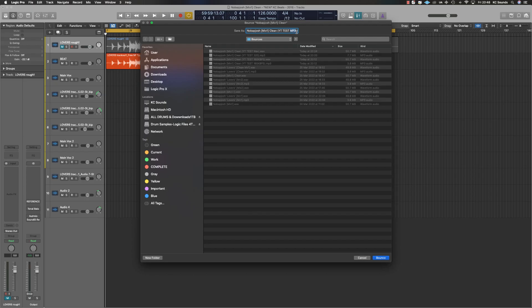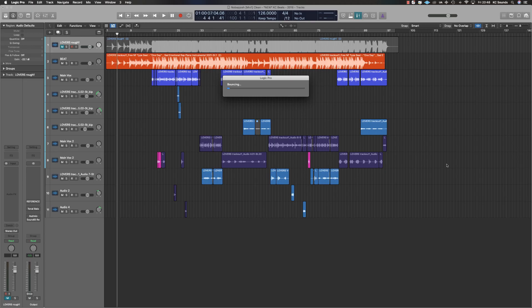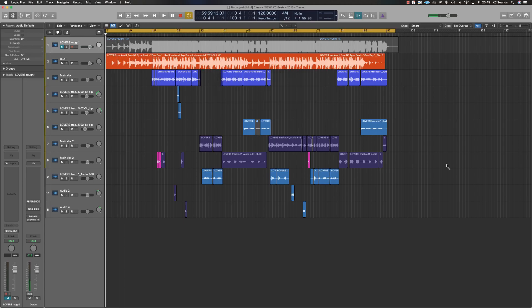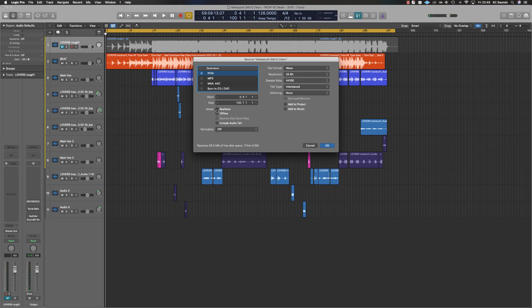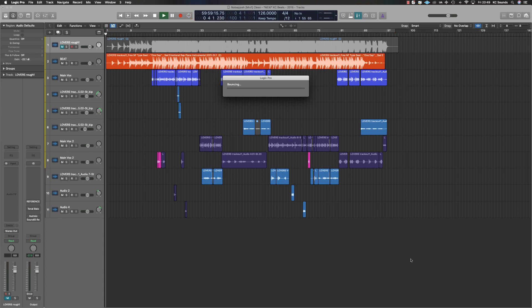We're going to call this one Test WAV 2, hit bounce. That's offline — we don't want offline, so press Command and full stop to stop. Going again — we'll put that into real time because I want to hear it as it's bouncing down. Press bounce again, it's got all the same info, and we're good to go.